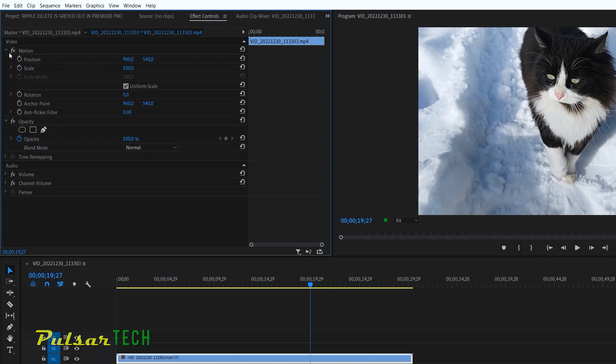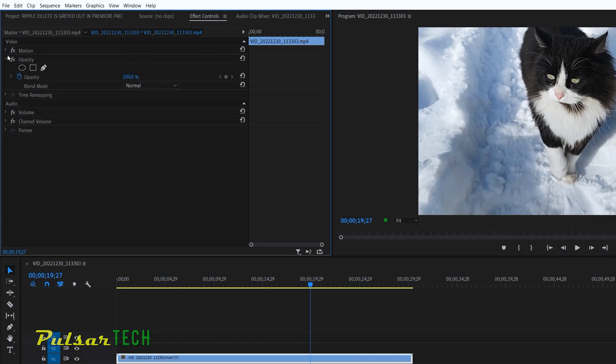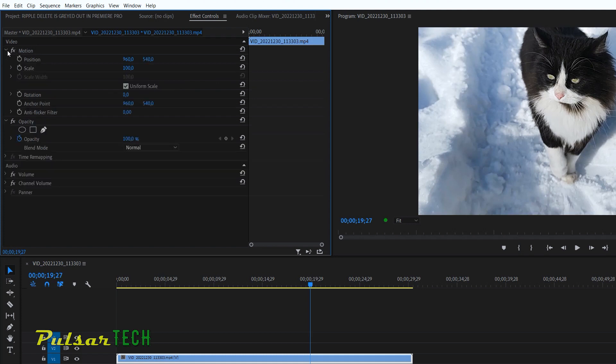The first one is going to be in the motion tab and it's position and scale. You might know this already. It might be also minimized like this. So if you don't see the position and scale, you're just going to open up this tab here and you're going to see the motion.